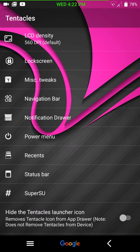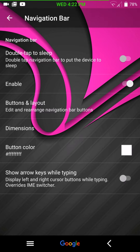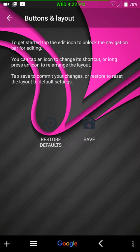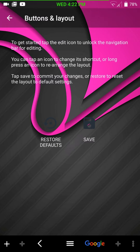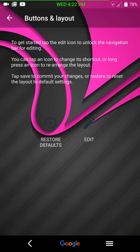Here are your miscellaneous tweaks. Navbar options. You have your double tap to sleep. If you want to use that, it's there. Buttons and layout. This is where you would move the buttons around on the bottom or your nav buttons. If you want your back button over here and your recents button there, that's the way you would do it. You would physically touch and hold them and move them. And then hit the save button.